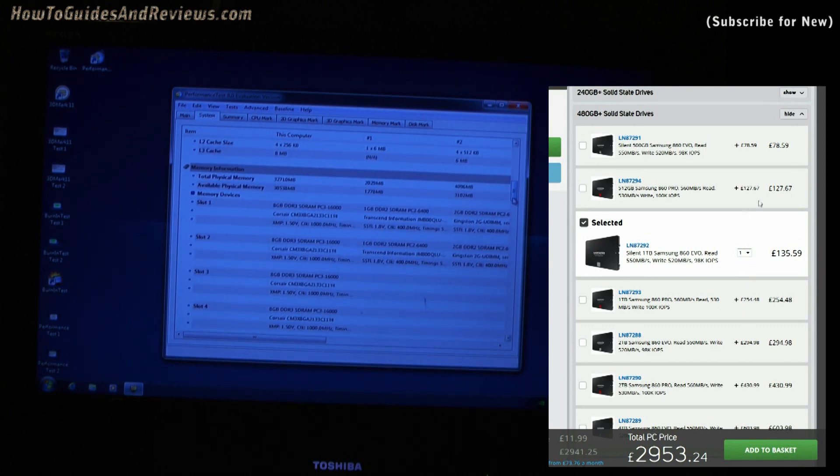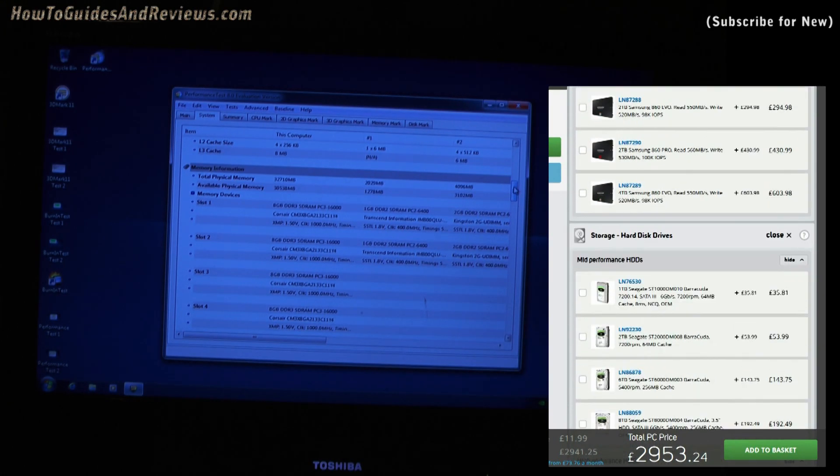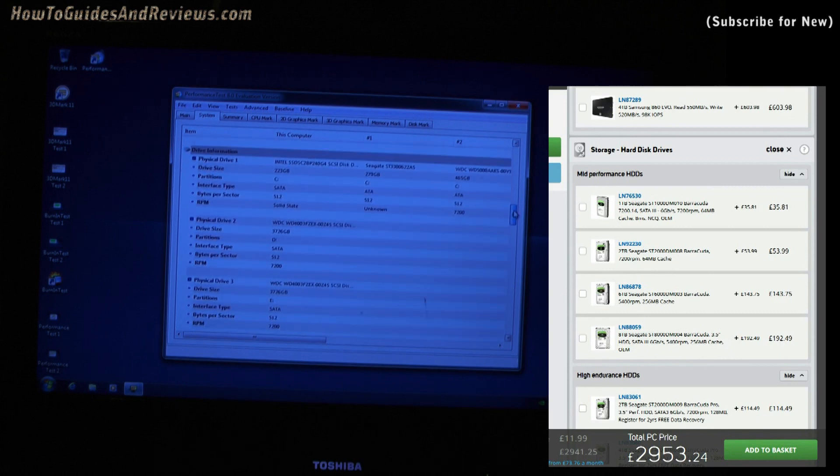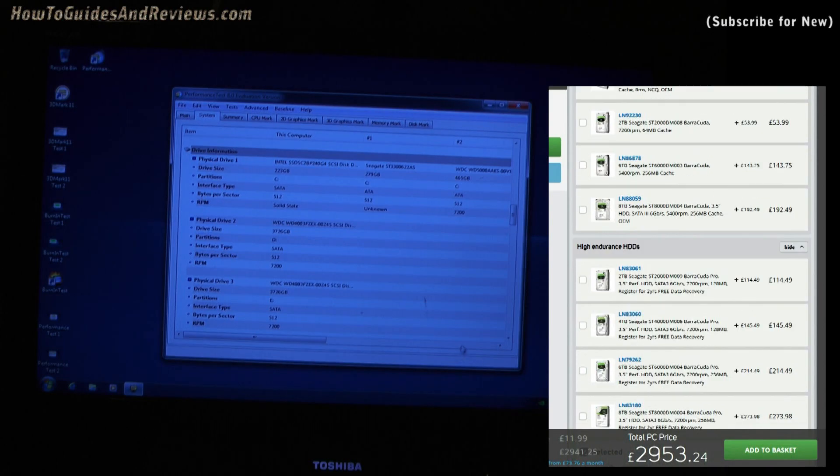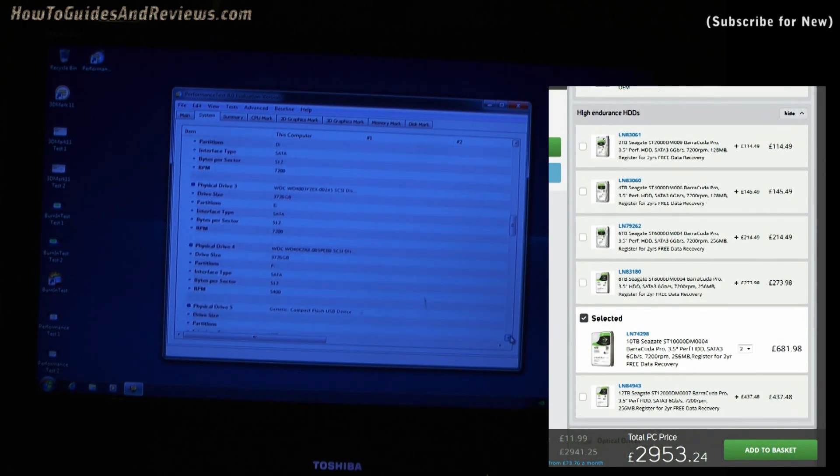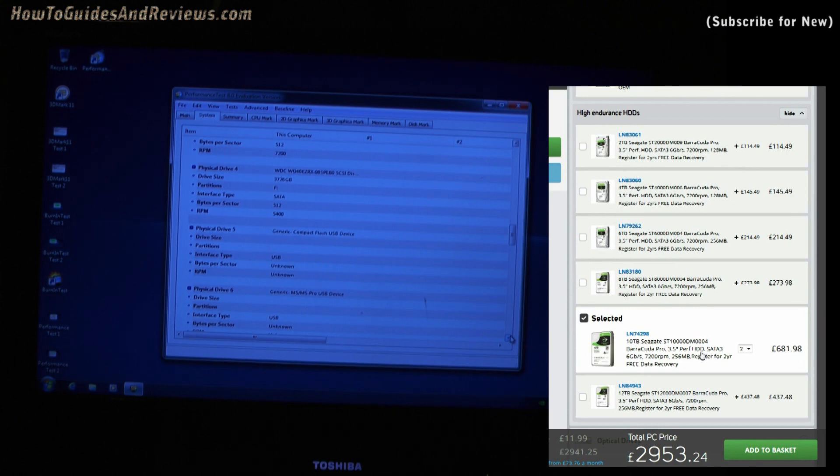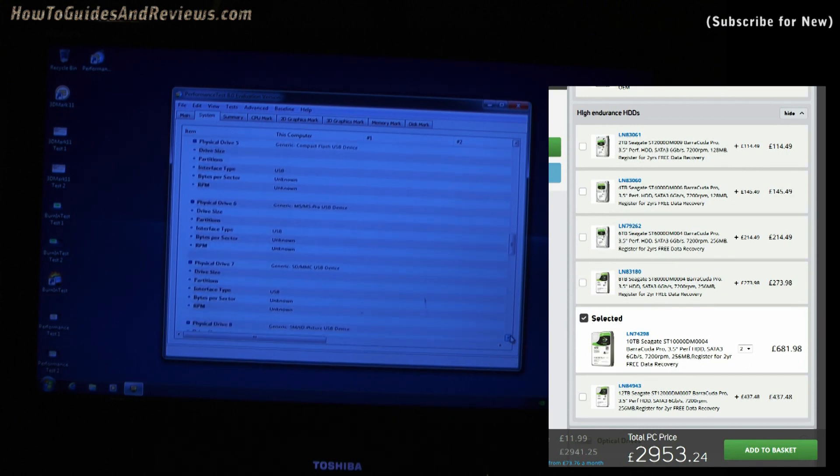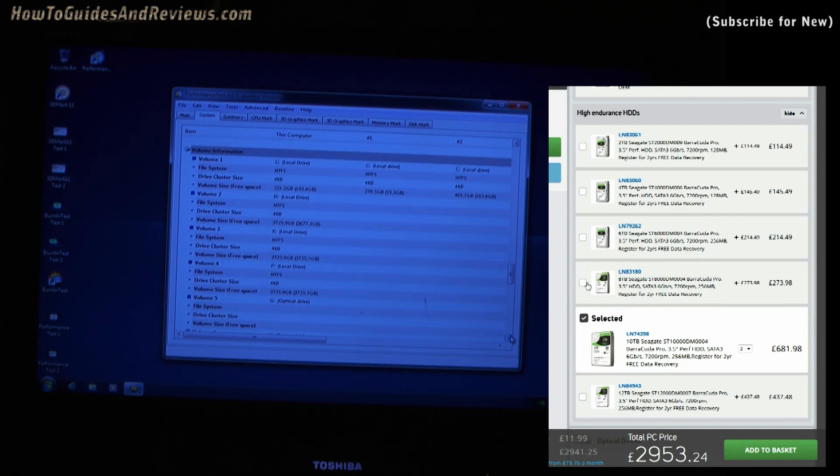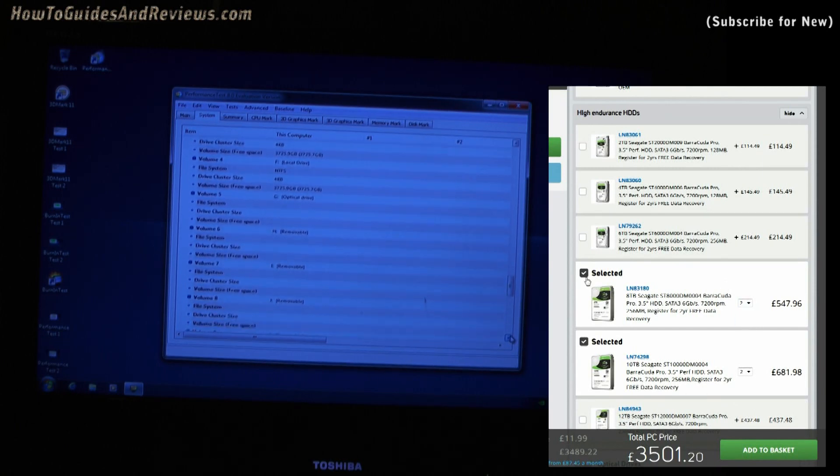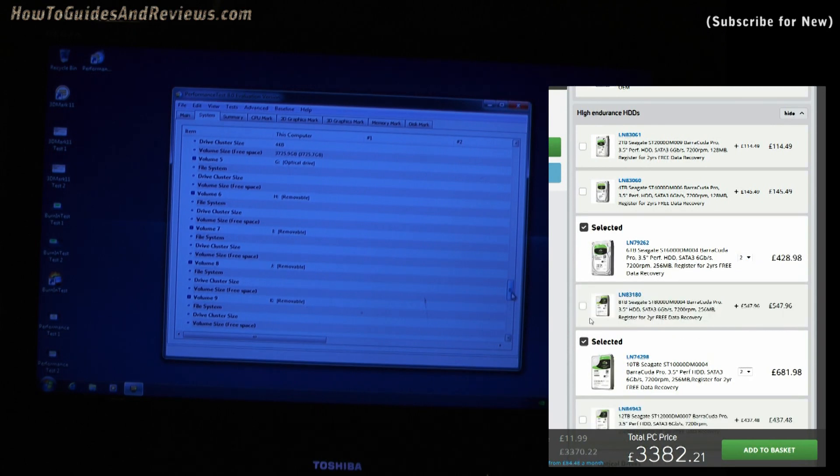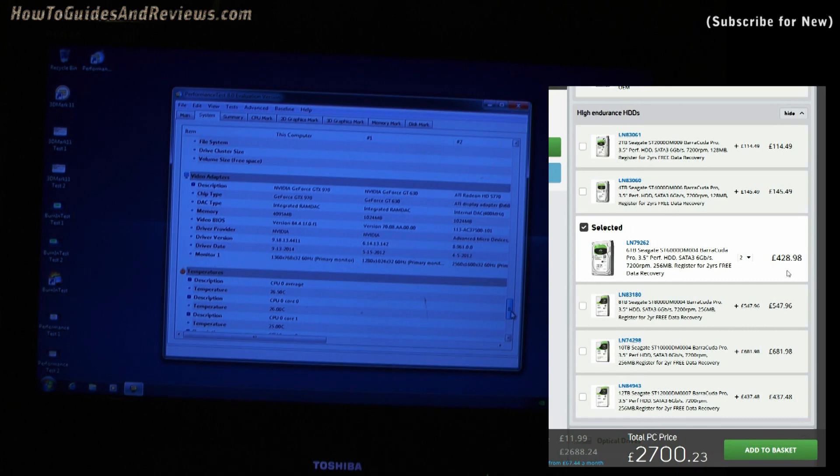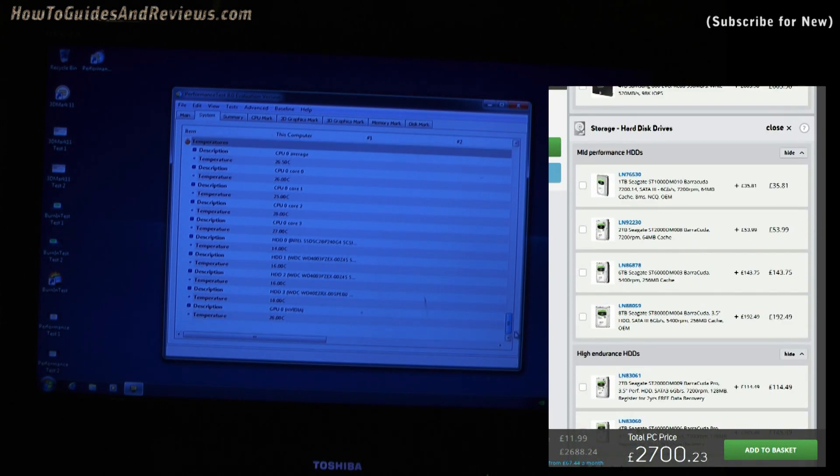That's too much—20 terabyte for £700. I'll use one of my existing drives. So let's go for two of these. See where that comes to—£540. Now let's go for 6 terabyte, two of them. Yeah, that's 12. What about the mid-performance 6 terabyte? Let's go for two of them. 8 terabyte, two of them.